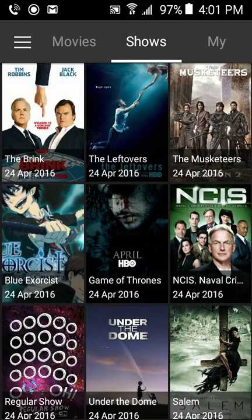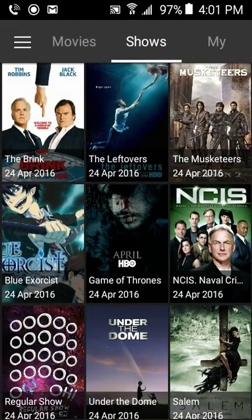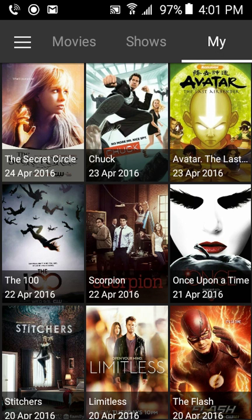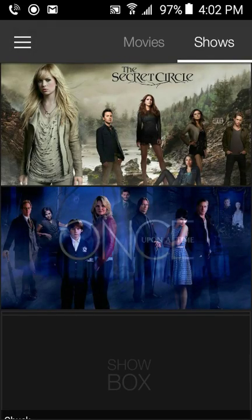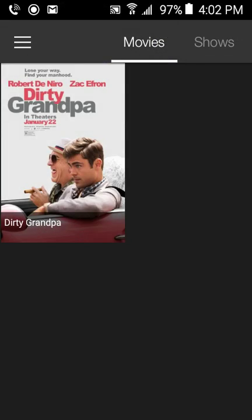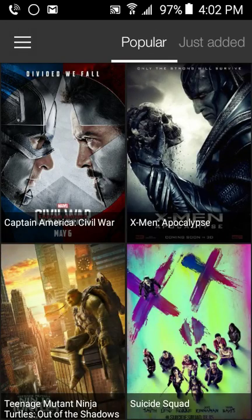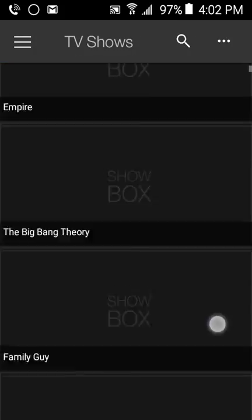You also have a shows section with titles like The Brinks, The Leftovers, The Musketeers, Blue Exorcist, Game of Thrones, NCIS, and so much more. You have a 'My' section for your TV shows, a downloads section showing what you've downloaded, a favorites section for saved TV shows, a movies section for saved movies to download later, trailers for movies coming out or already out, a TV shows section, and a movies section.